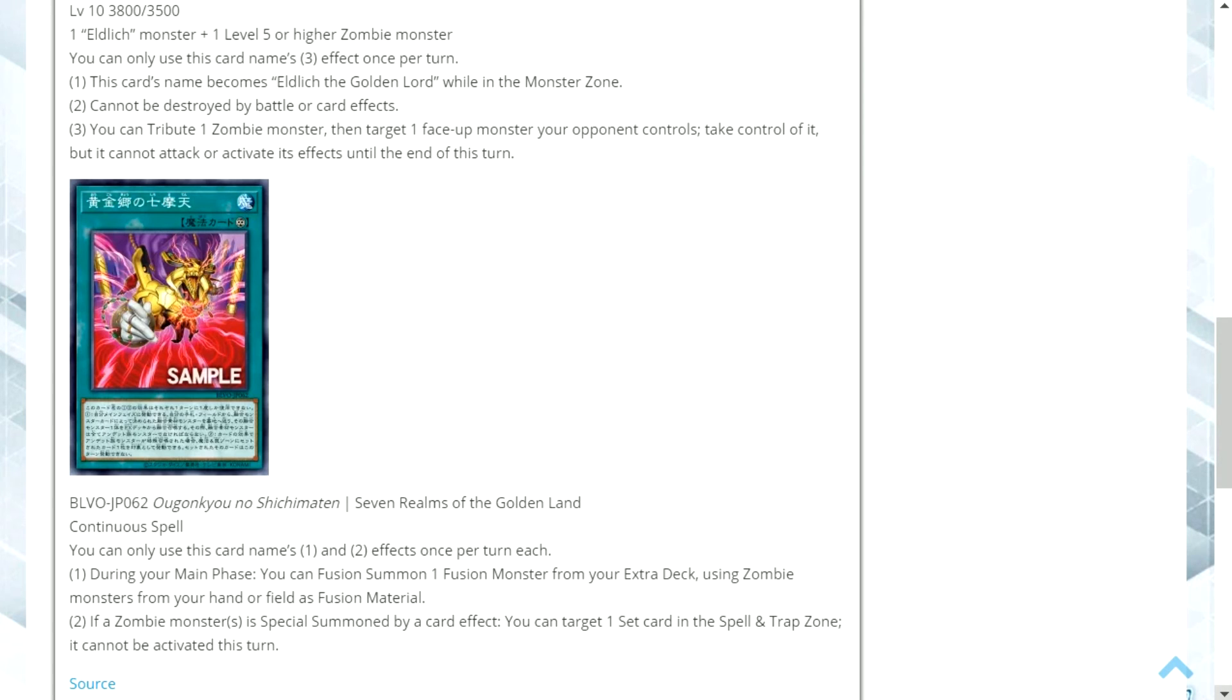It's good because you actually have other fusion monsters which are zombies as well. So you don't have to just go with that card, you can go with some others.